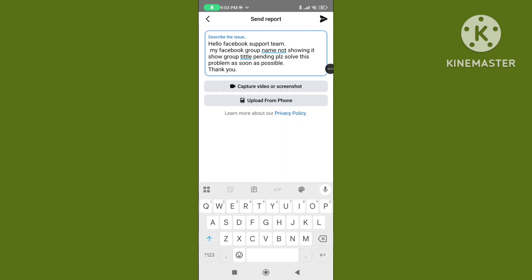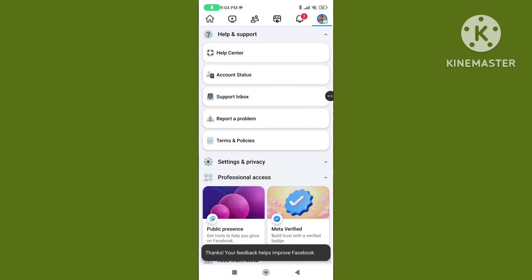Send the report to the Facebook support team. Wait a few minutes and Facebook will solve this problem. If this video was helpful for you, please subscribe to our channel and like this video.